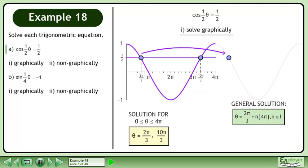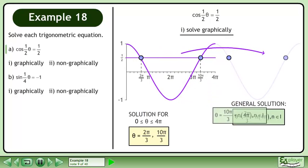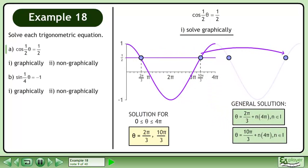The first equation of the general solution is theta equals 2pi over 3 plus n times 4pi where n belongs to the set of integers. The second equation of the general solution is theta equals 10pi over 3 plus n times 4pi where n belongs to the set of integers.